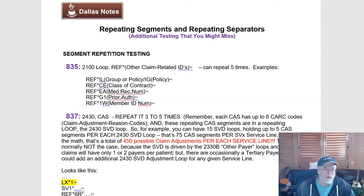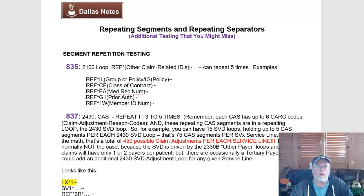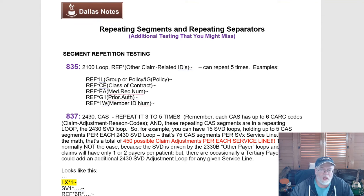This is a short video to cover some segments that might be missed during testing of EDI transactions such as the 835, the 837, or even other transactions like eligibility. A lot of times folks start focusing on the wrong areas to test — maybe spending too much time on an envelope and not hitting higher-impact areas like provider IDs, demographics, subscriber IDs, CPT procedure codes, and diagnosis codes. But when you get past those, pause and ask yourself: have you taken care of some of the repeating segments?